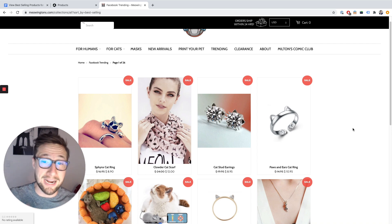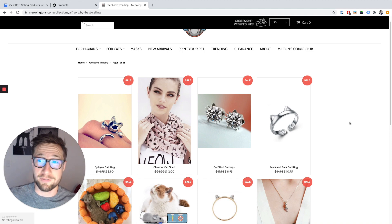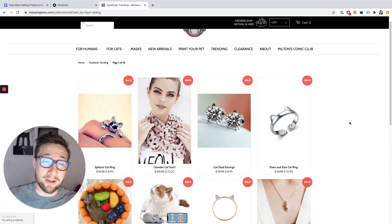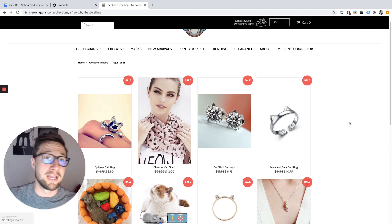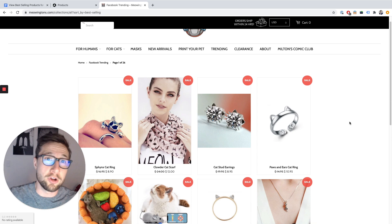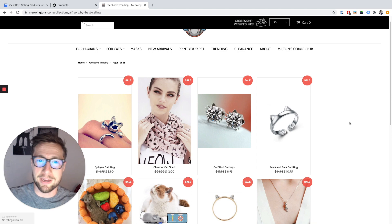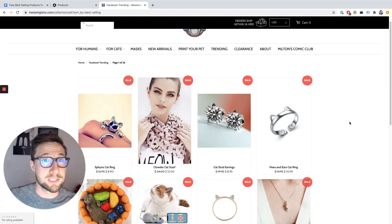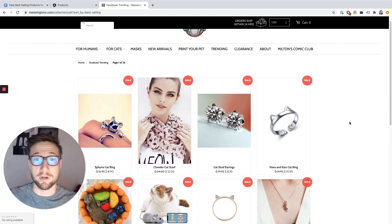I'll put the link to that in the description and the comments. Go and check it out for yourself. Even try it out on your own store — of course you should know what's best selling anyway, but see what comes up. See if other people can spy on your store as well.